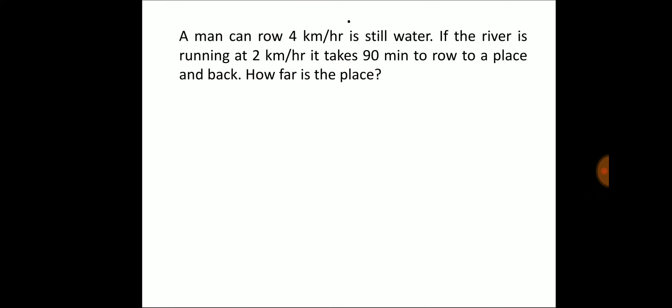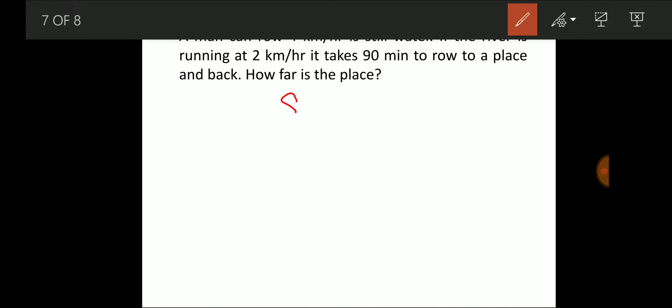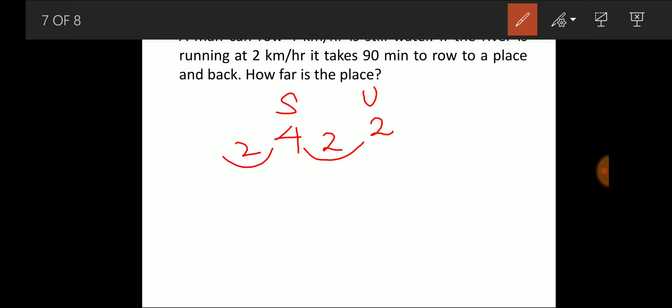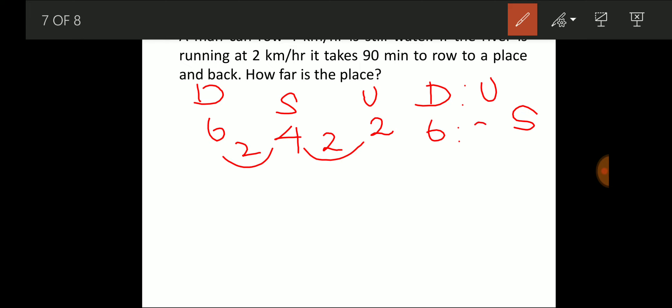Next question: a man rows at 4 km/h in still water. If the river runs at 2 km/h and it takes 90 minutes to row to a place and back, how far is the place? Still water speed = 4, stream speed = 2, so upstream speed = 2 km/h and downstream speed = 6 km/h. The downstream to upstream speed ratio is 6:2 = 3:1.